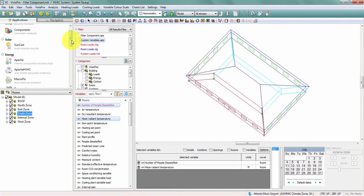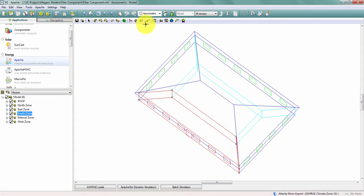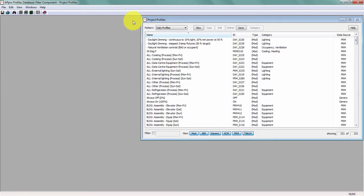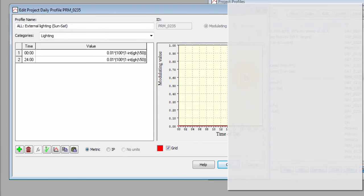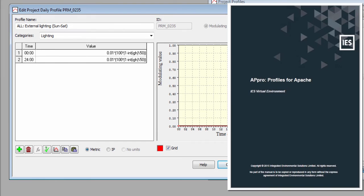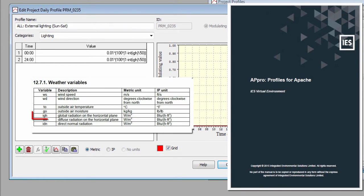To view this formula, I can navigate to Apache and open up the Apache Profiles database. Here, I can grab my external lighting profile and take a look at this formula. Using the Apache Profiles user guide, I can look up that IGH is the incident global radiation on the horizontal plane, read from my weather file.